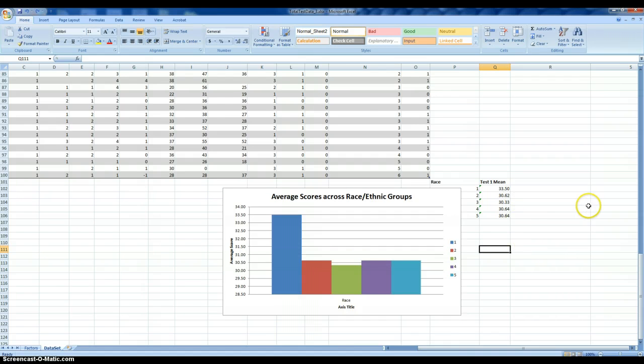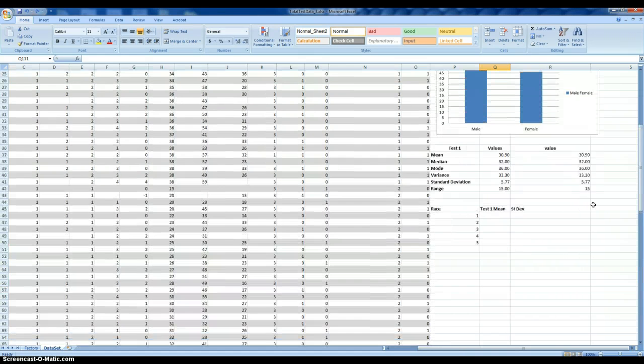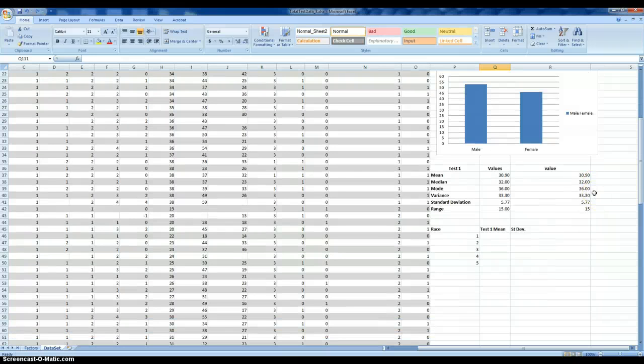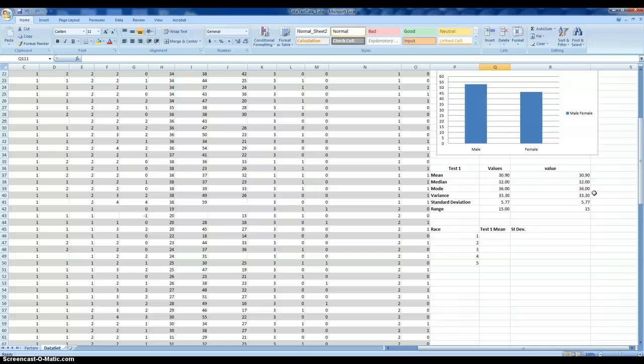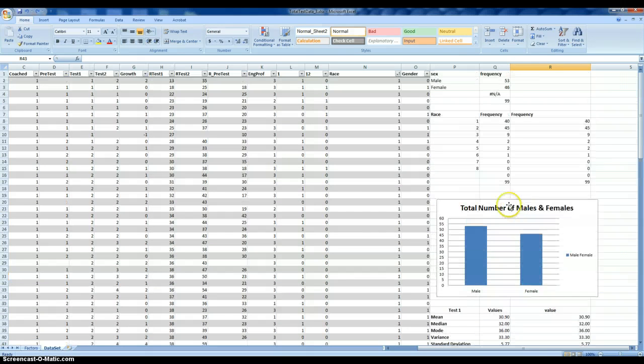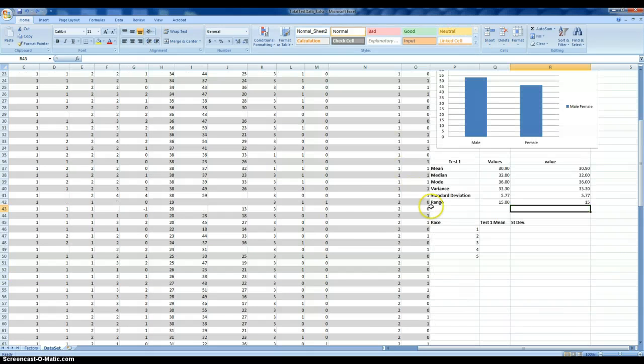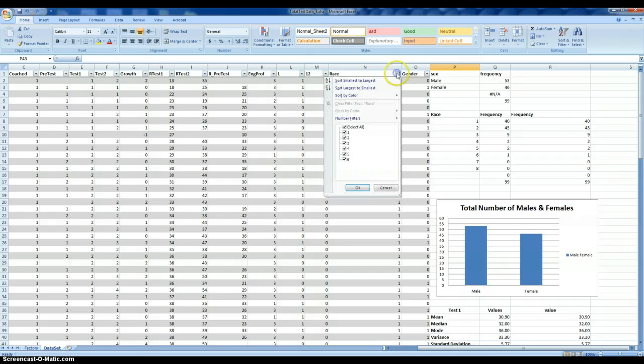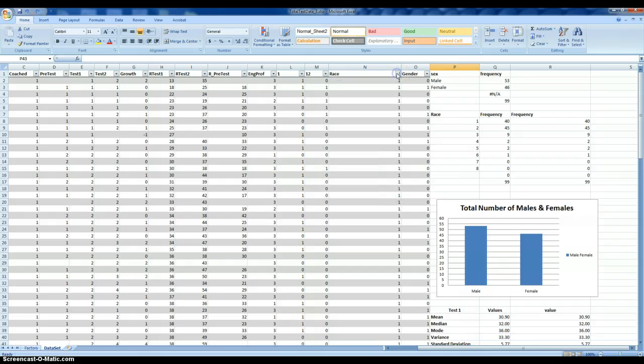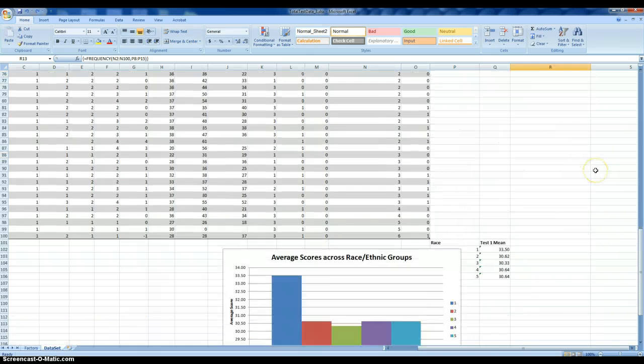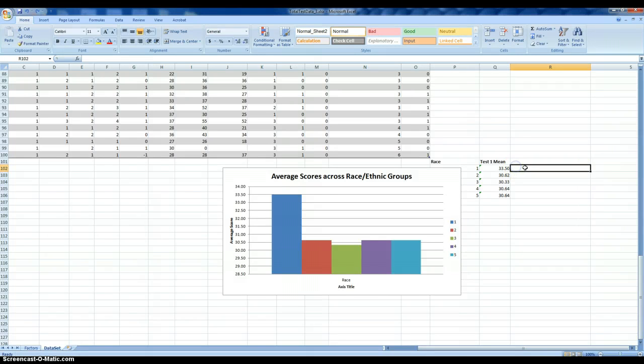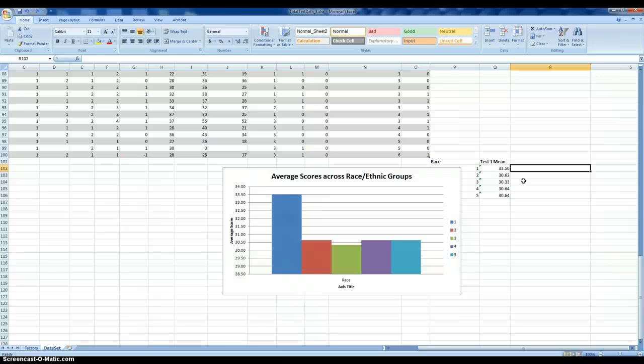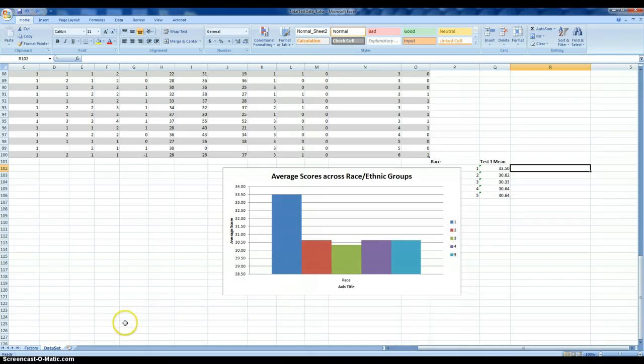The purpose of this module then was to show you how you can estimate the measures of central tendency and variability using Excel: the mean, the median, the mode, as well as the variance, standard deviation, and the range. But then also how you can manipulate the Excel file by using the table features to estimate average scores or frequencies for particular groups to make comparisons to more fully understand the data in which information was collected. This concludes this module on estimating measures of central tendency and variability using Excel.